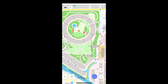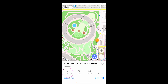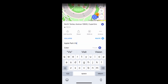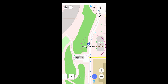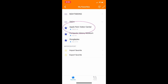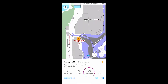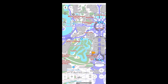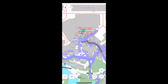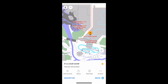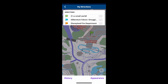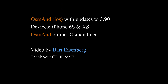OsmAnd also has a couple of ways to mark personal points of interest. There are Favorites, which can be customized for label, color, and grouping — they are found here. And there are map markers, which are less customizable but faster to create. Here are two of these different types of points of interest.